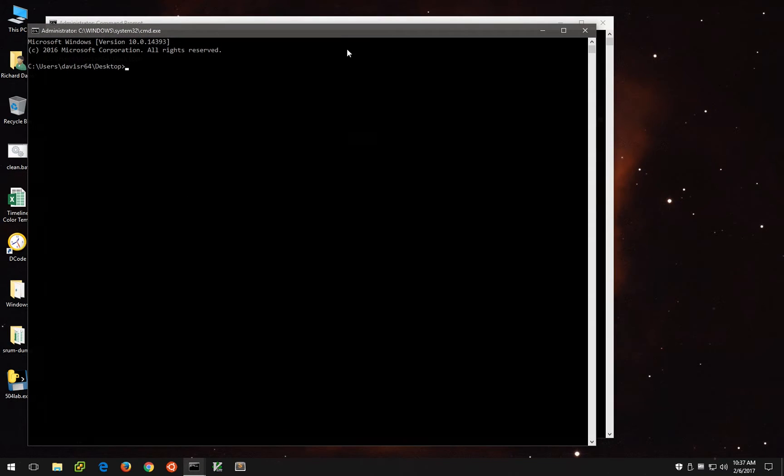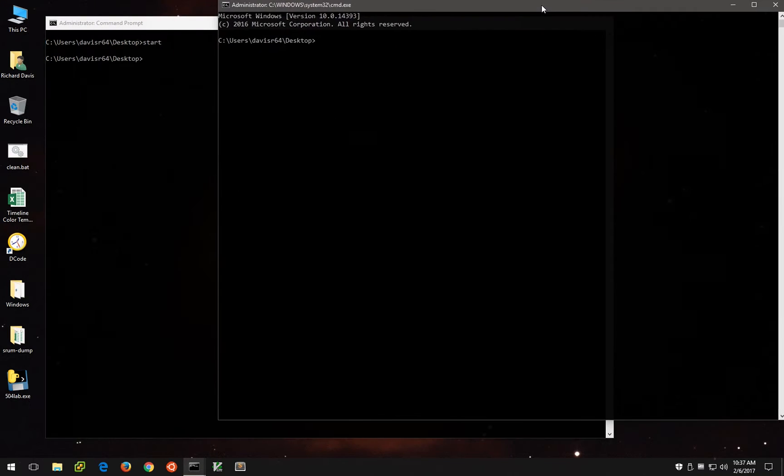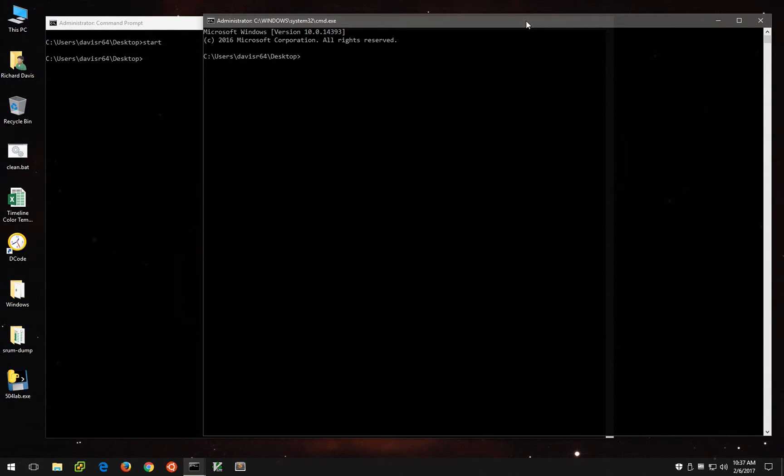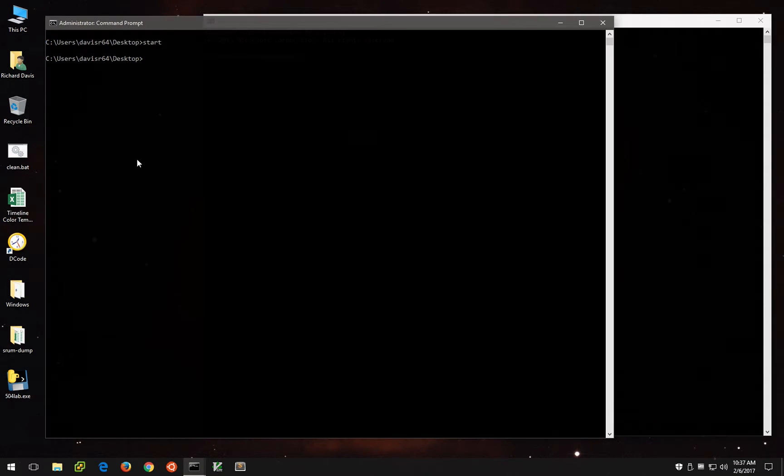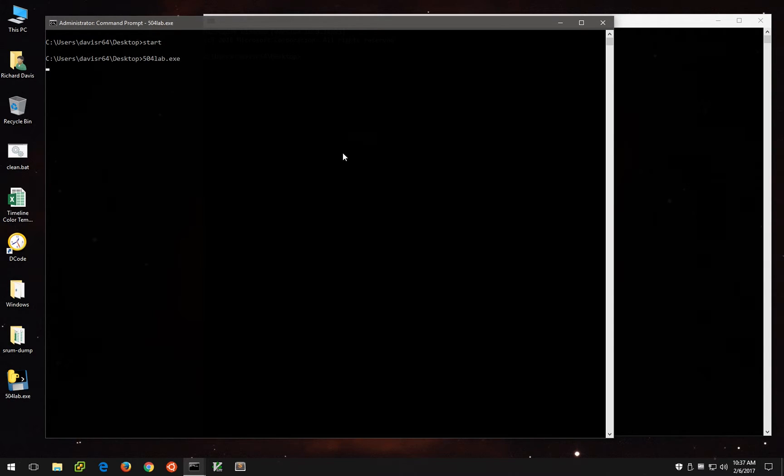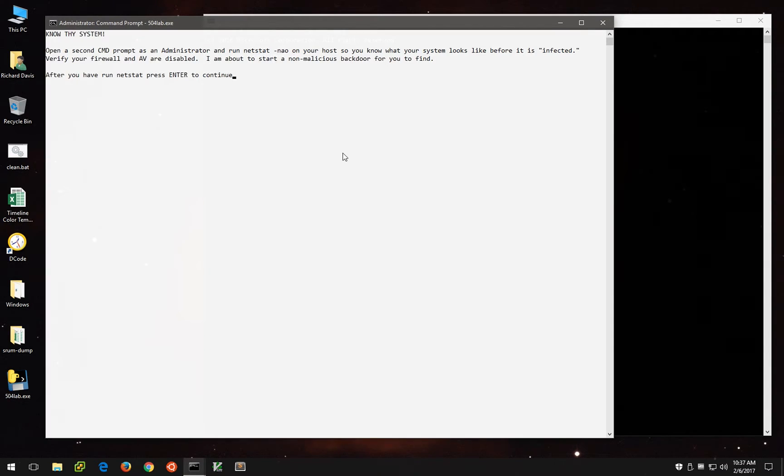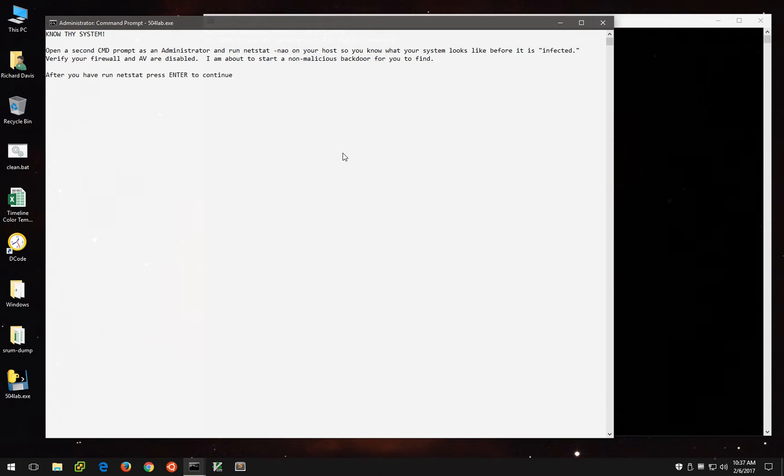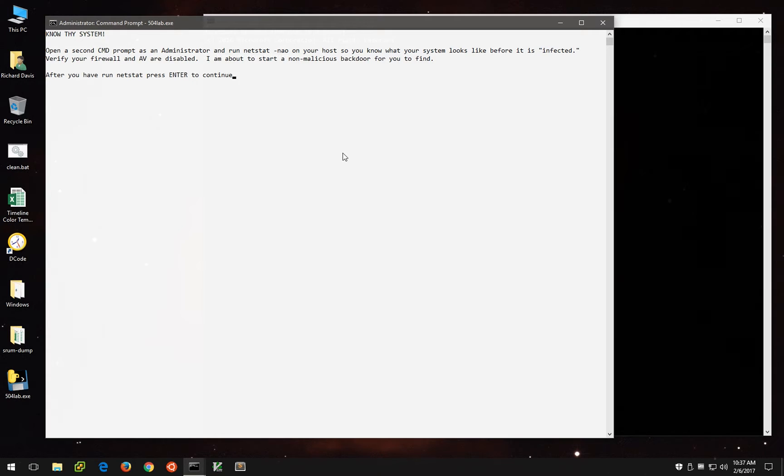Let's go ahead and spawn a second administrative command prompt because we'll need that in a second. And we'll launch the lab. First thing it's going to do is ask us to run netstat-nao to look at the system before it starts the fake malicious processes. This brings up an important point because you can't possibly expect to find evil if you don't know what normal looks like to begin with, right?